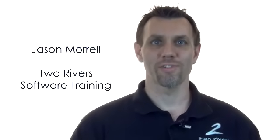Hi, my name is Jason Morrell from Two Rivers Software Training. In this next video I want to show you how you can set a format to display leading zeros on a number.